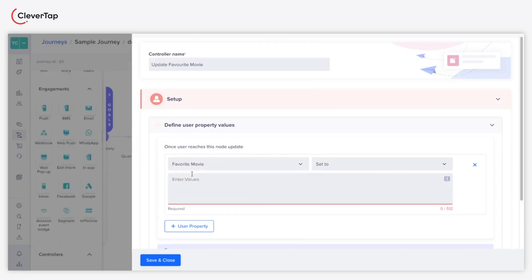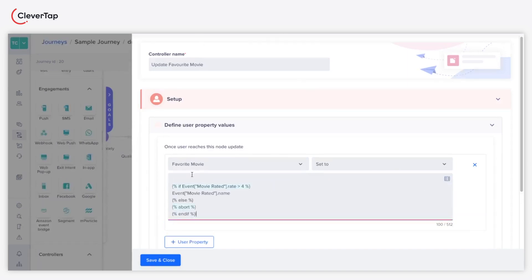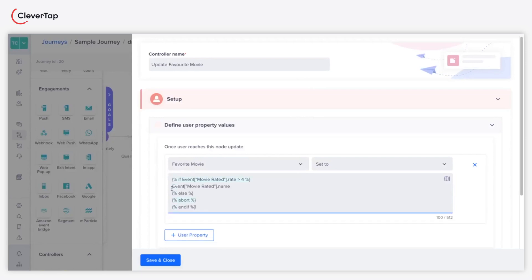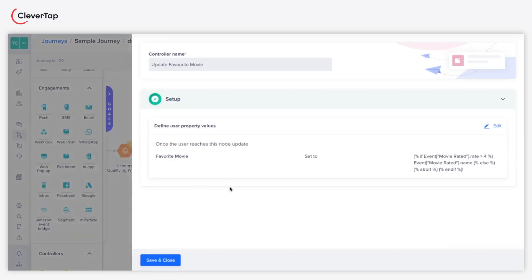Using the Movie Rated event, this logic checks if a movie's rating is above 4. If true, it retrieves the movie's name to update the Favorite Movie user property. Otherwise, it triggers an abort for lower-rated movies.